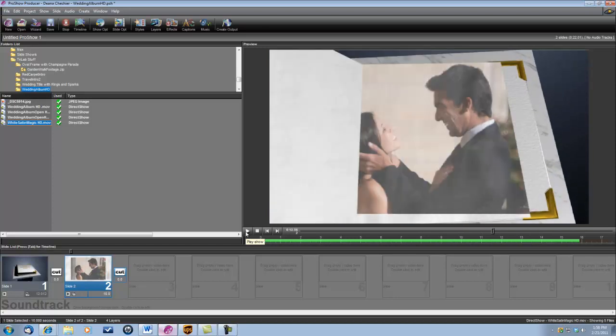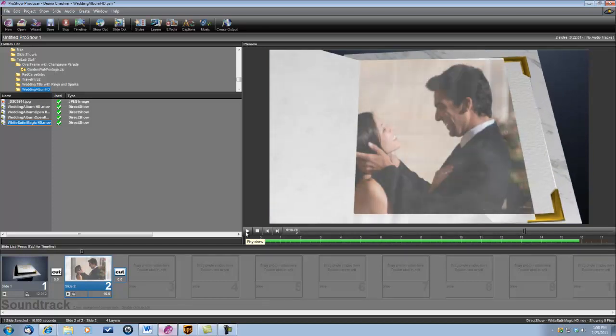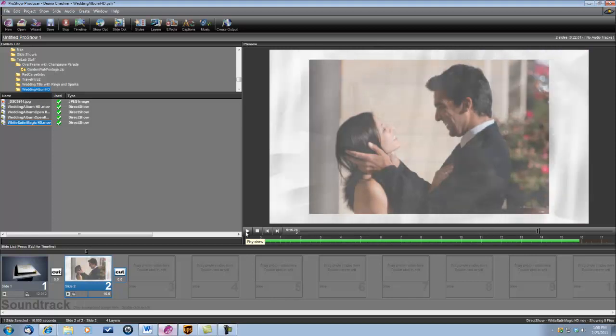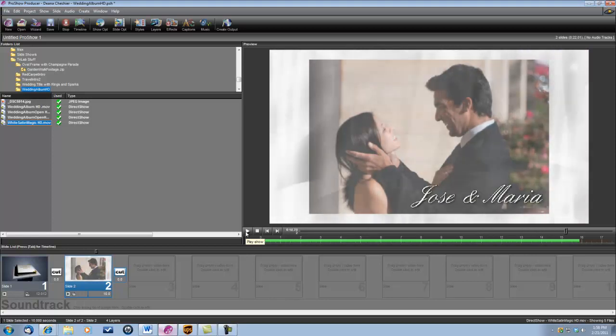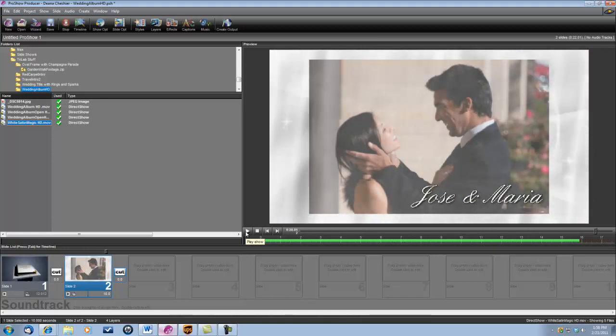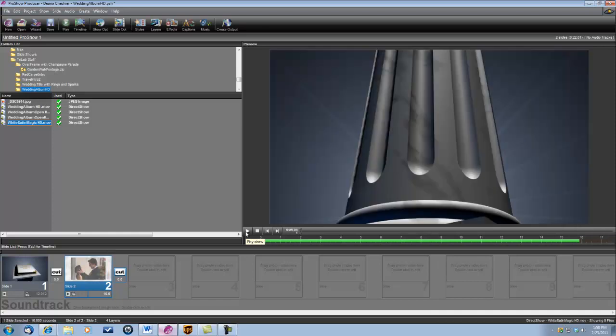And please keep in mind that these HD files are rather large, so the playback you see here within the program is not necessarily as smooth as it's going to appear when you render it out.